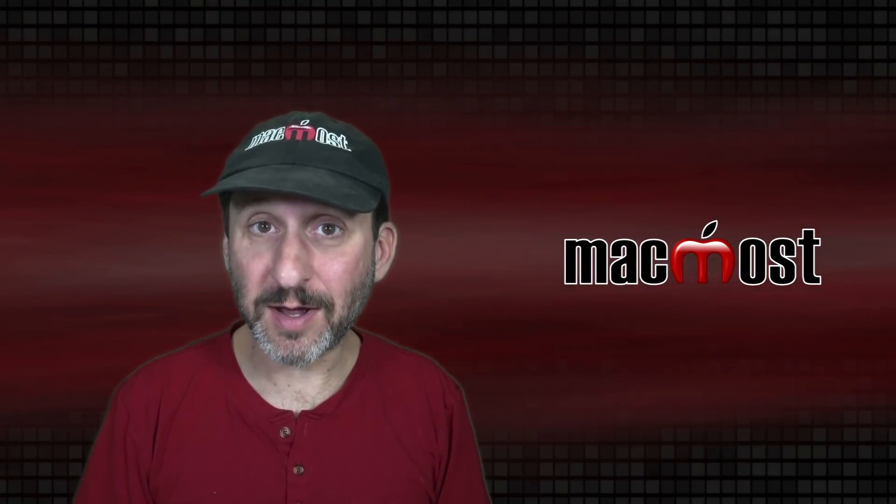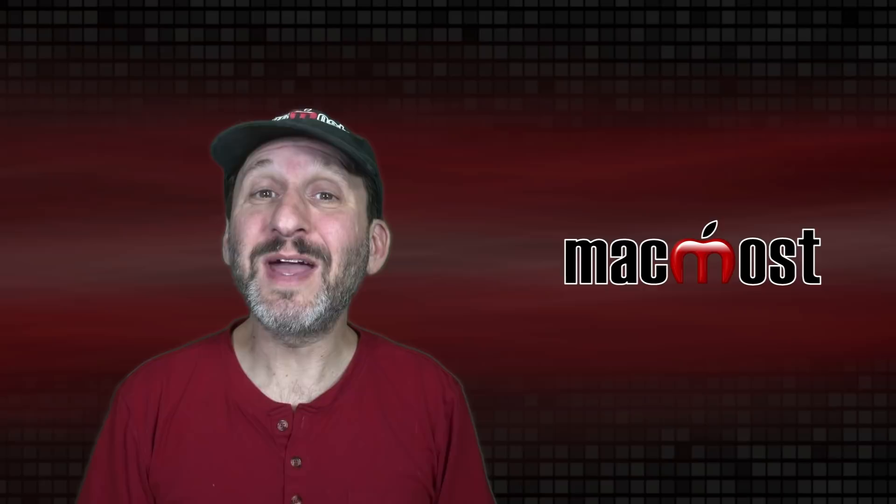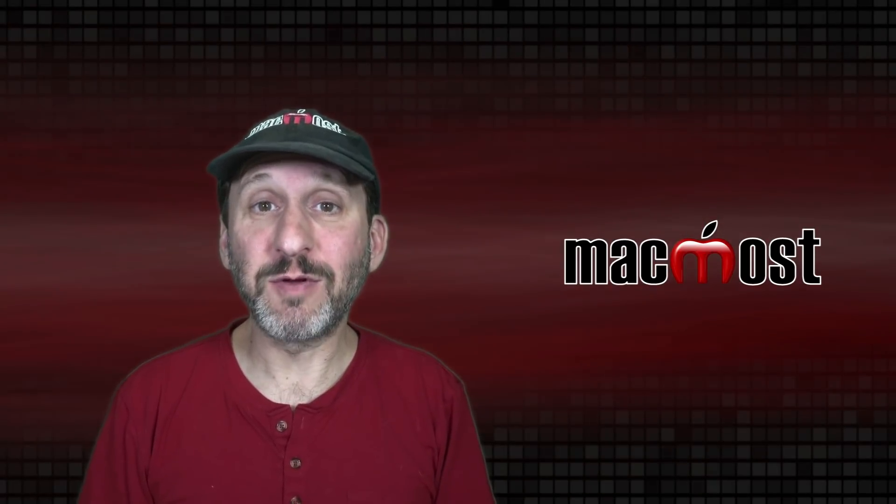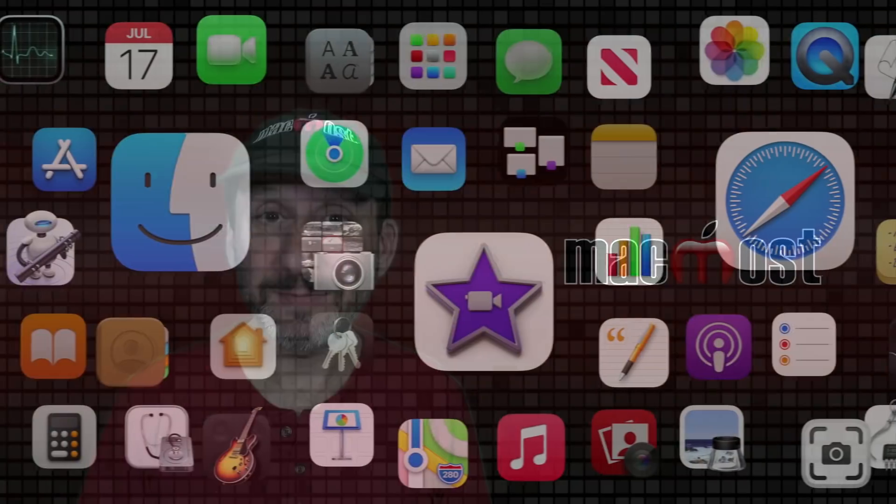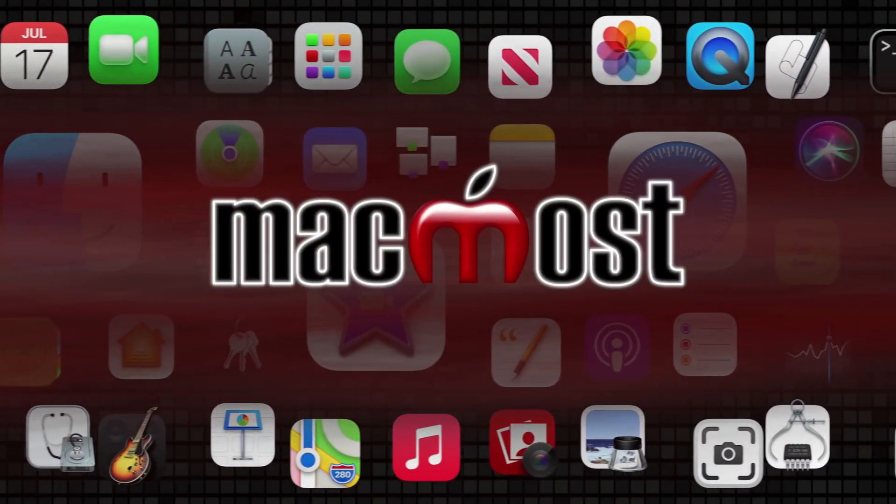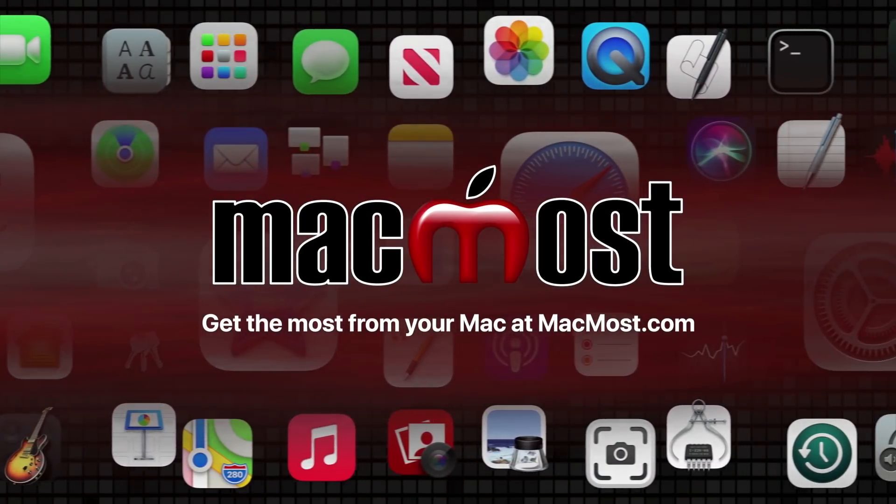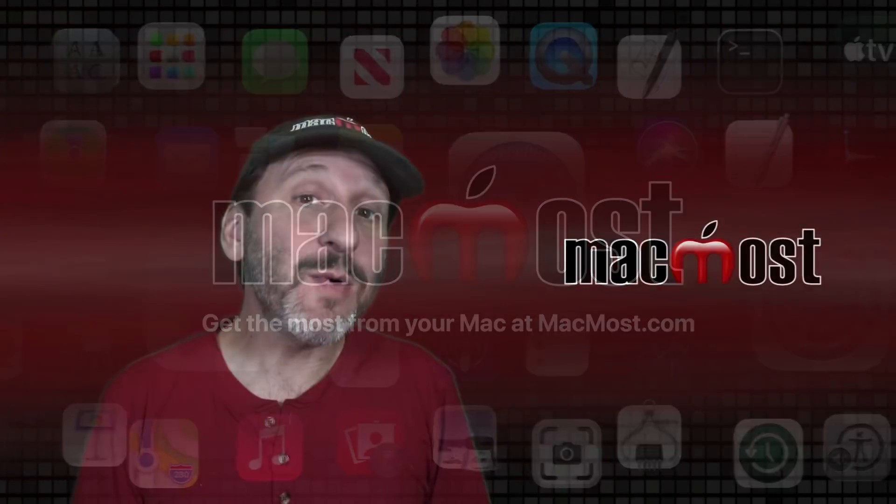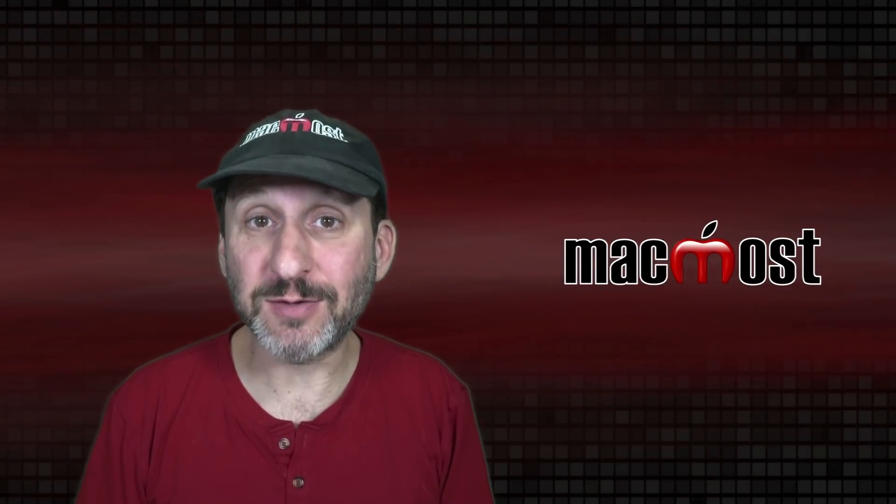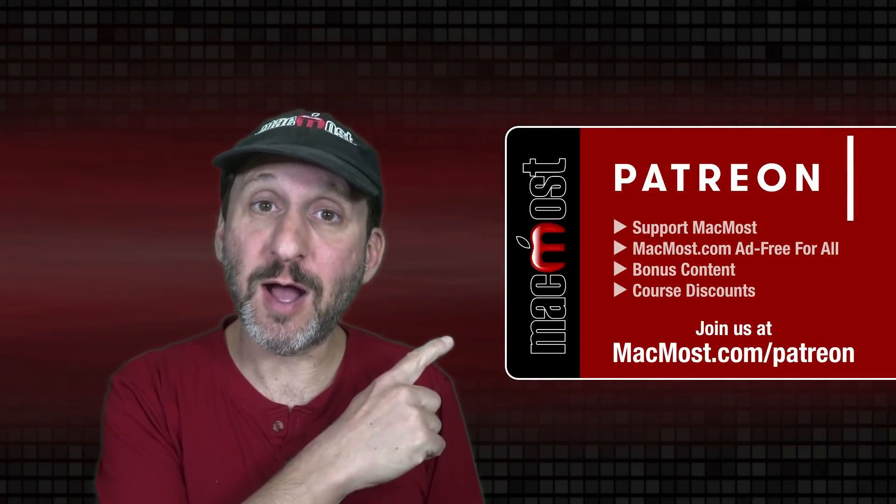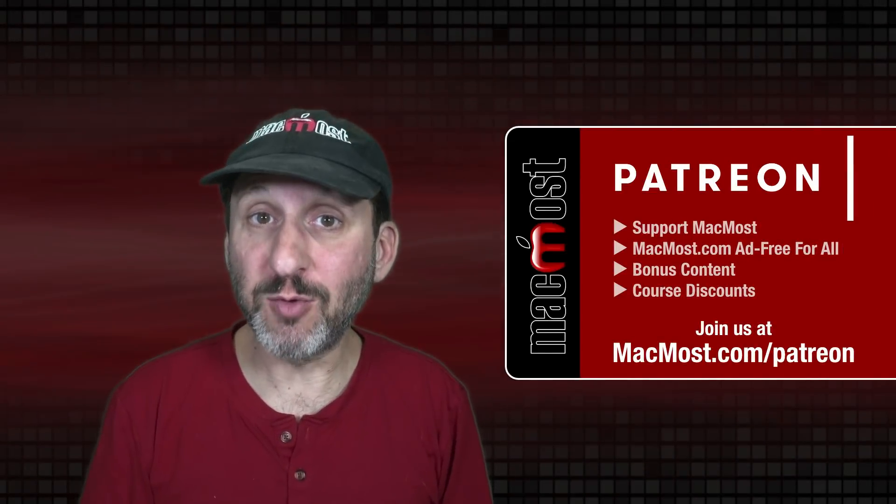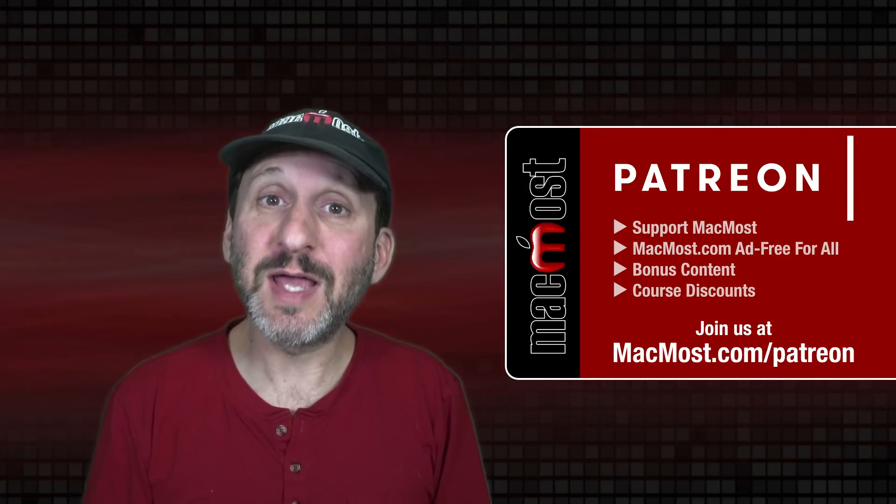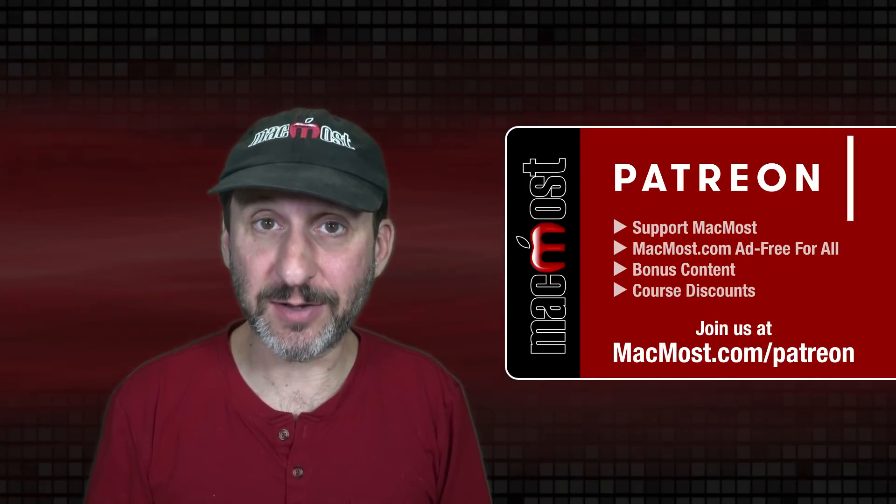Hi, this is Gary with MacMost.com. Let's take a look at the new tagging feature in Notes and Reminders in macOS Monterey. MacMost is brought to you thanks to a great group of more than 1000 supporters. Go to MacMost.com/Patreon. There you can read more about the Patreon Campaign. Join us and get exclusive content and course discounts.